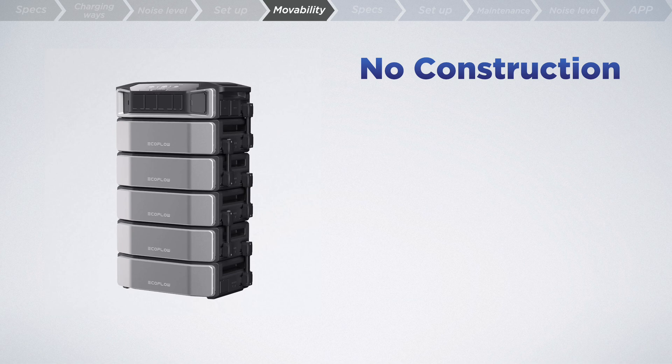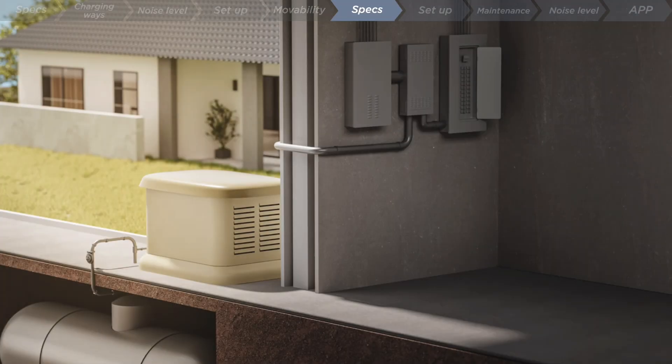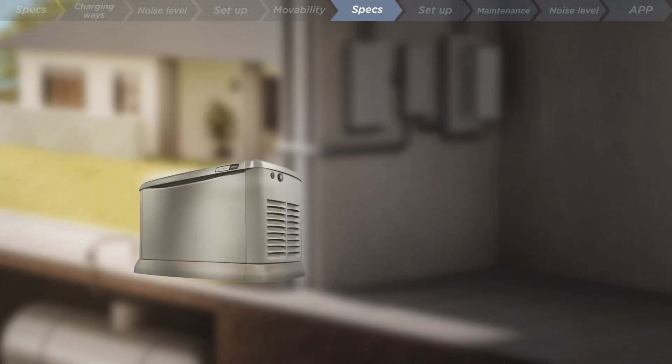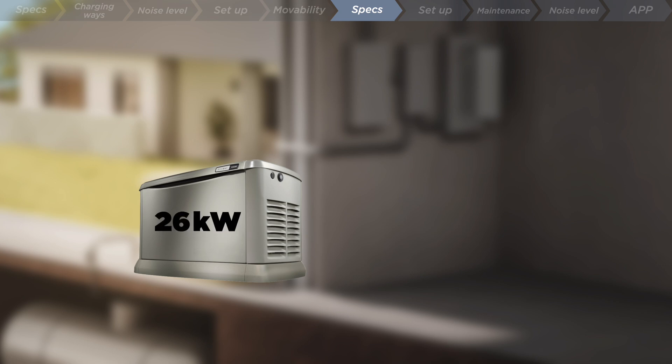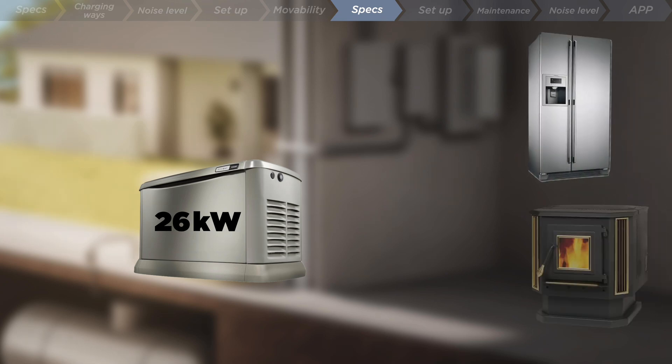Okay, let's switch gears to home standby generators. Offering a robust range of 7 to 26 kilowatts, this type of generator is designed to handle entire homes, ensuring that everything stays on when the grid goes down, from your fridge to your furnace.